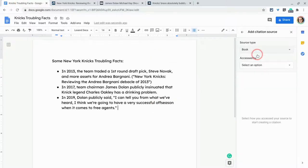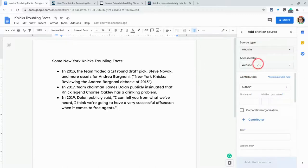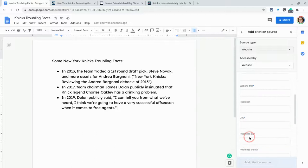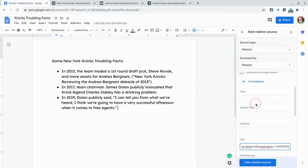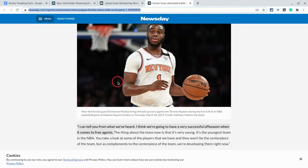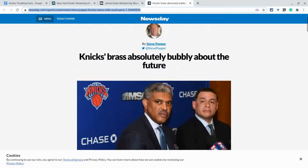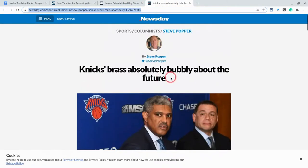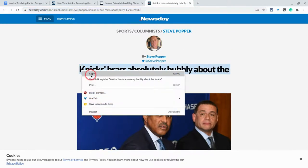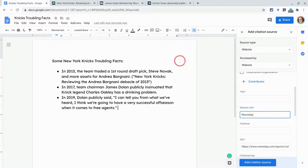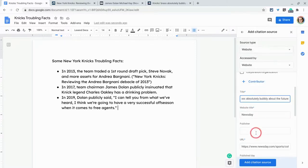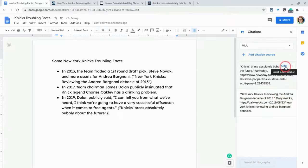And we'll add our citation source and again, website. And let's go get that URL. Let's put that there. And we also need to get a website title, which is just Newsday and the title of the article, which is here. And this title is like painful. Knicks Brass, absolutely bubbly about the future. Wow. They were wrong. Ineptitude with my New York Knicks all day along. And then we'll hit add citation source. And then we will hit cite right there as well.